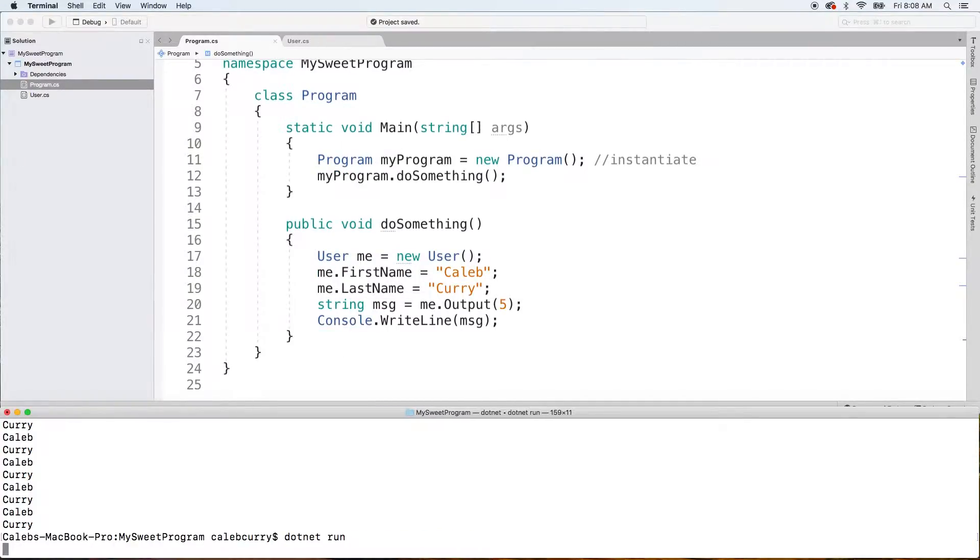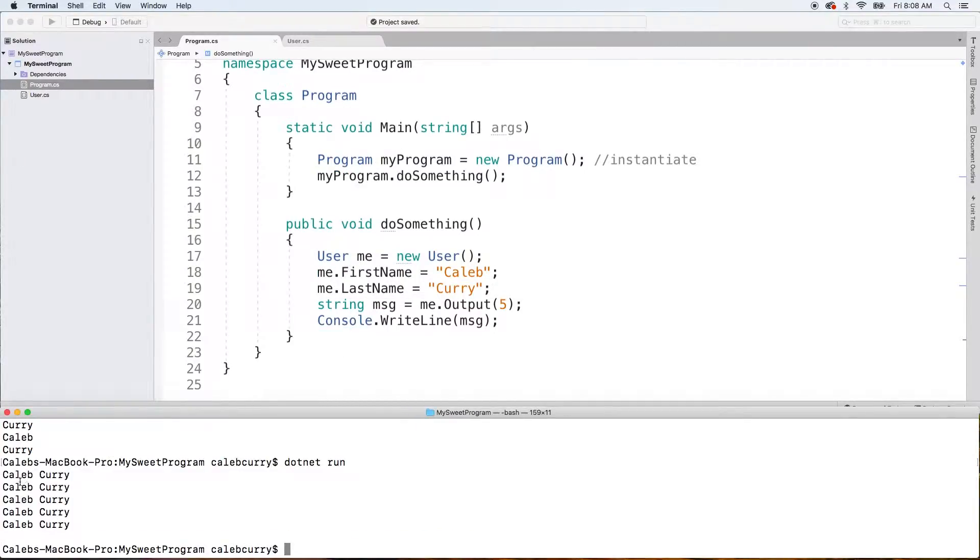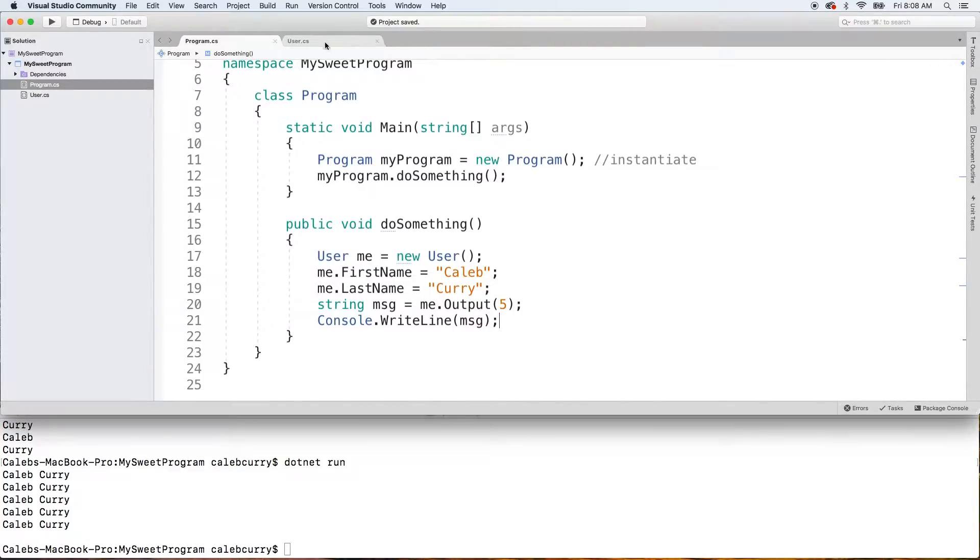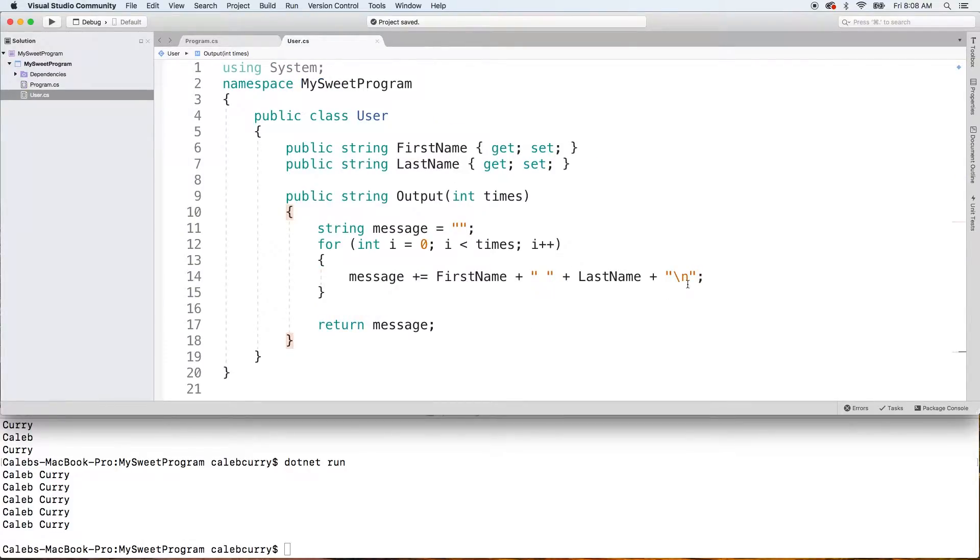Let's run this. See what we get. And you can see we get my name five times as well as an extra new line at the end, which comes from the last iteration putting this right here.